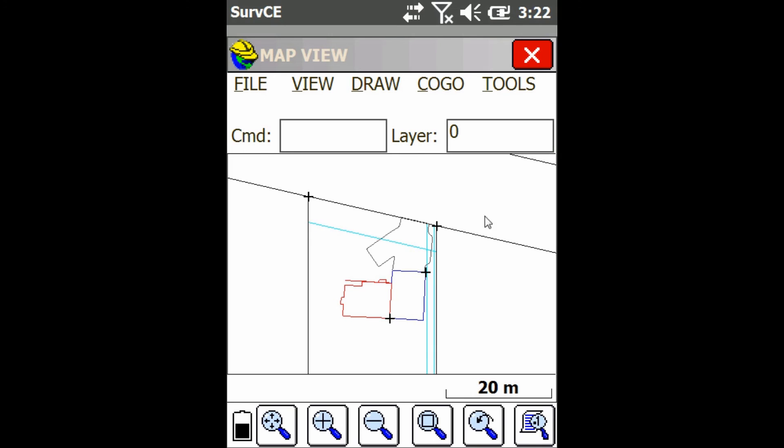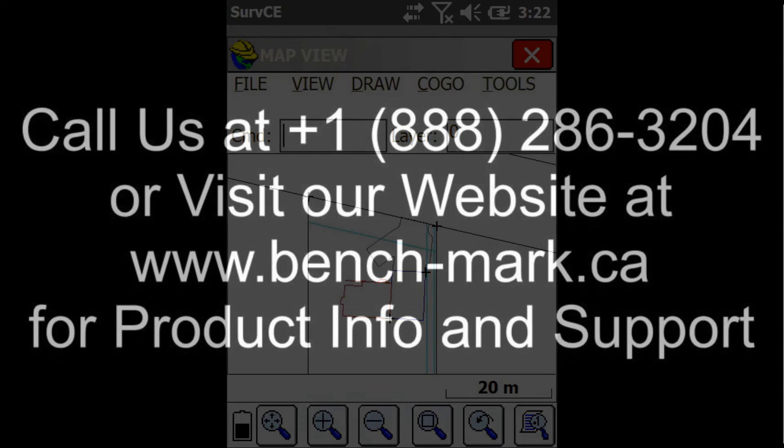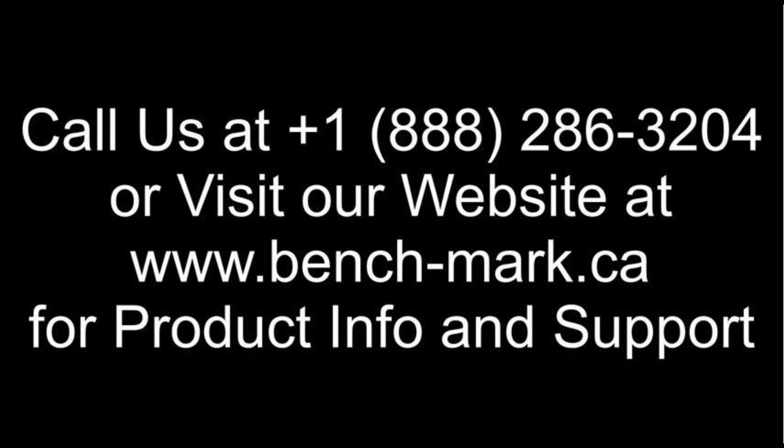That's all for today. If you've got any questions, feel free to give us a call at 1-888-286-3204 or visit our website at www.bench-mark.ca. Thanks for watching. Have a great day.